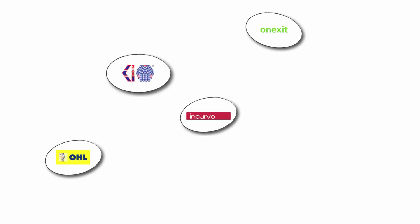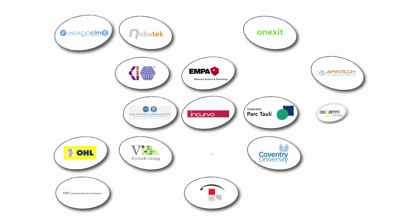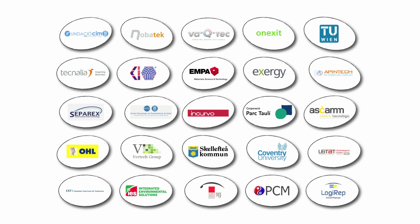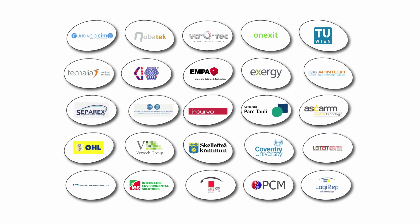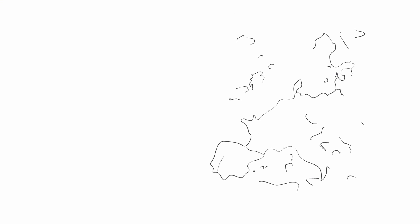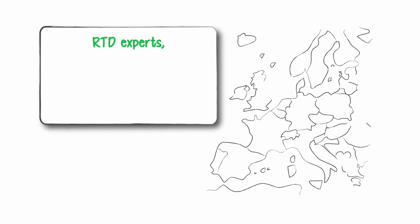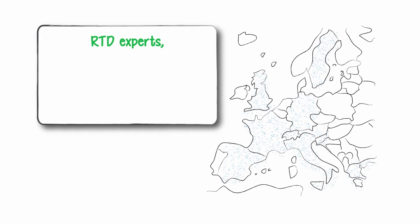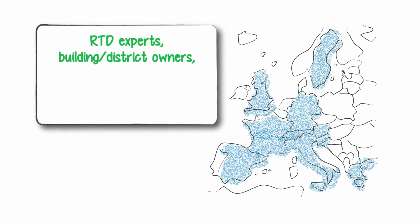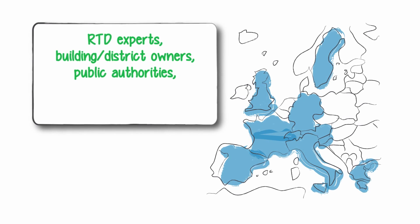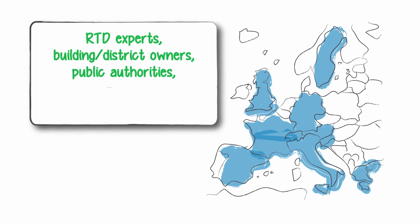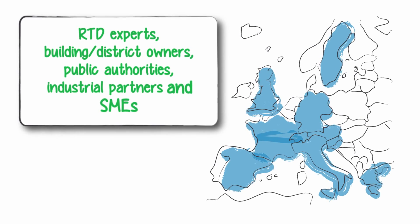The RECIPE consortium is composed of 25 partners from 10 different European countries. Partners cover particular roles with an appropriate combination of research and technological development experts, building and district owners, public authorities, industrial partners, and SMEs.